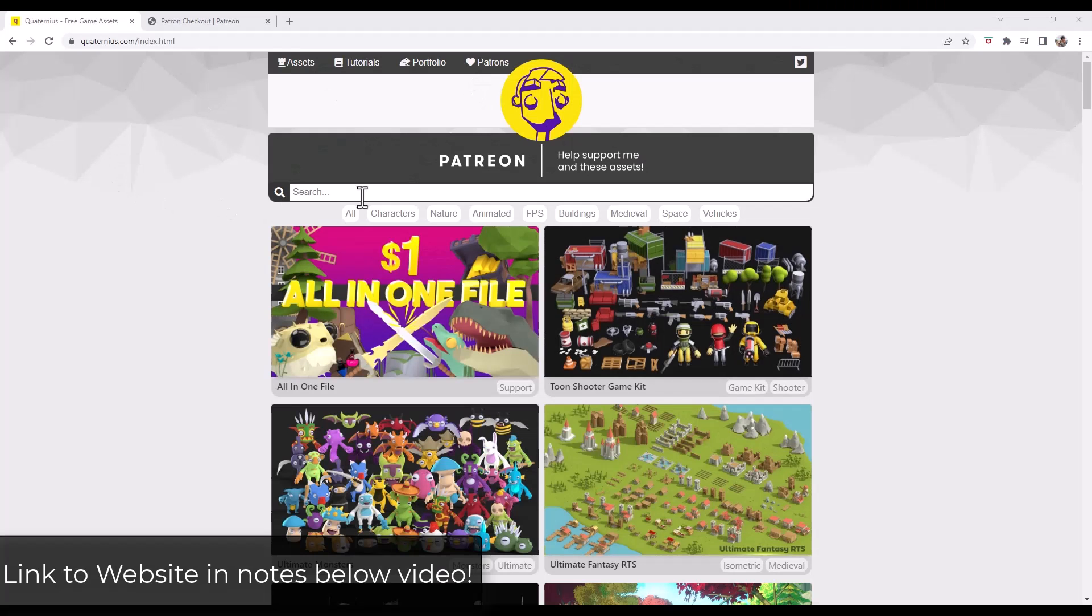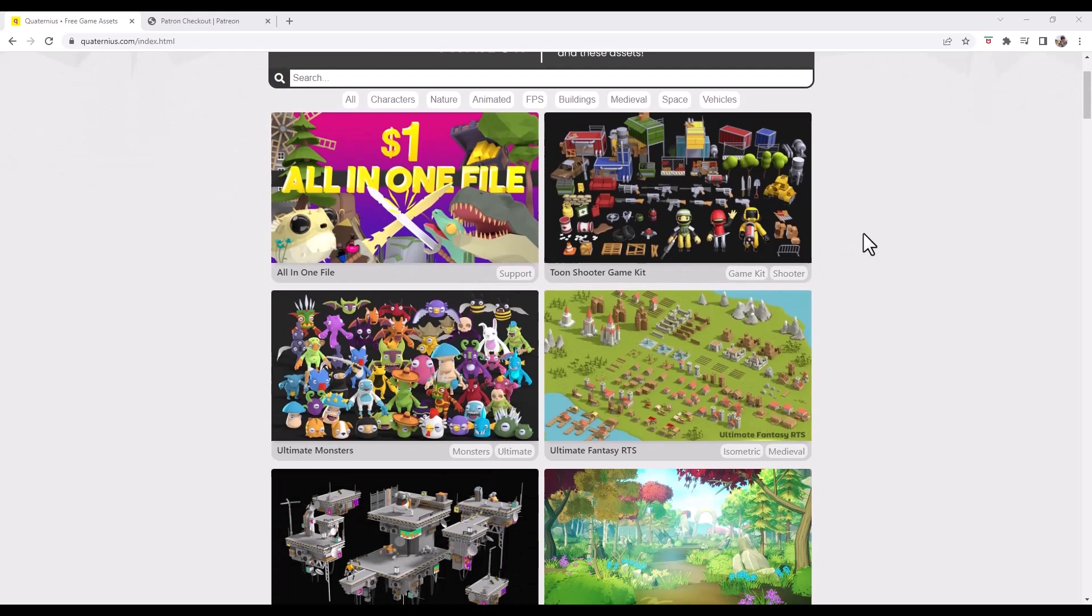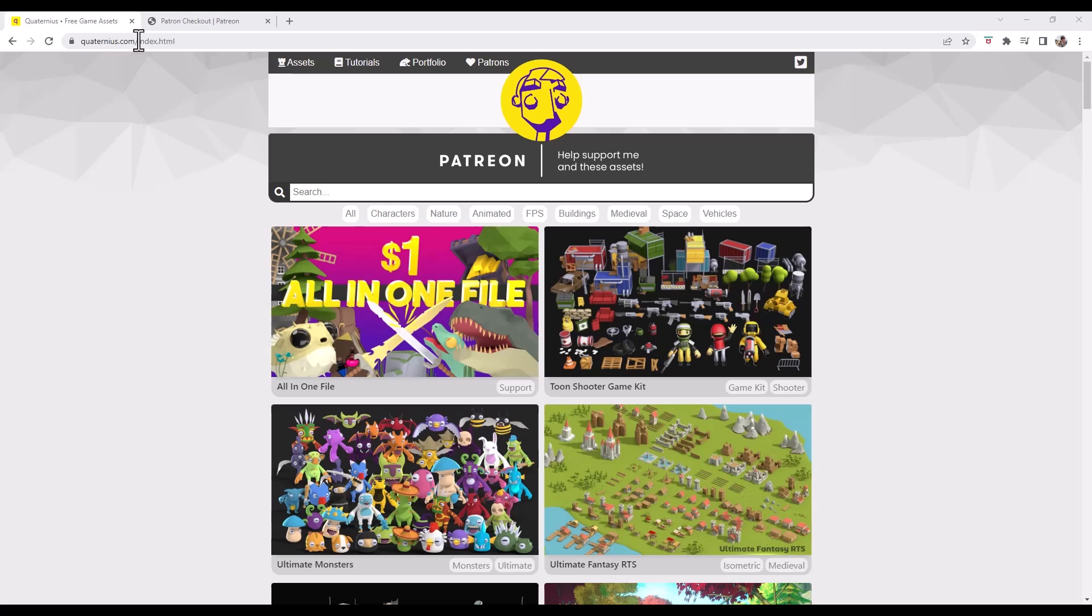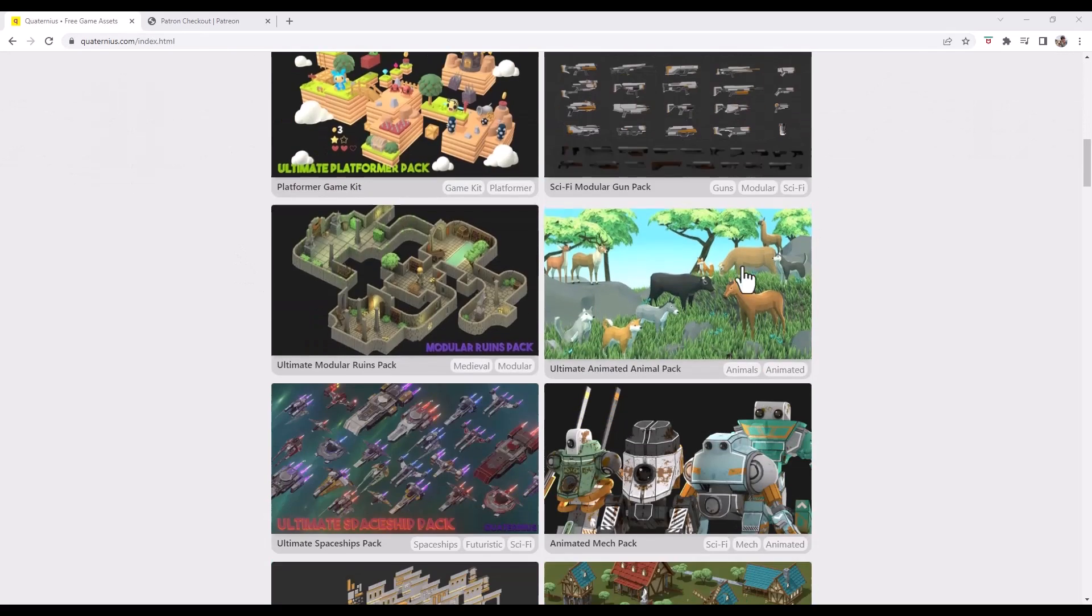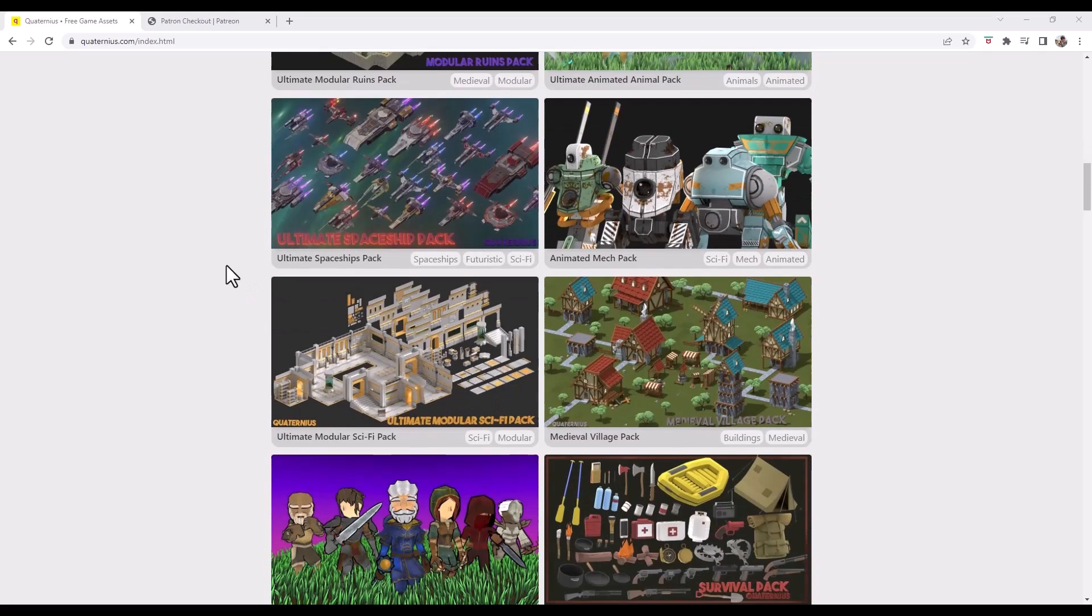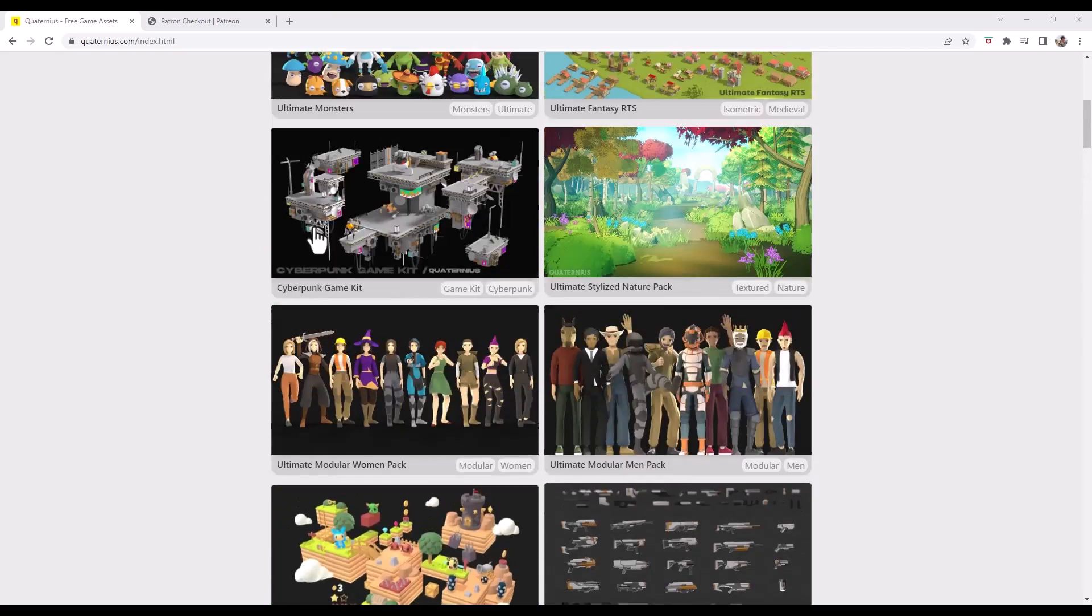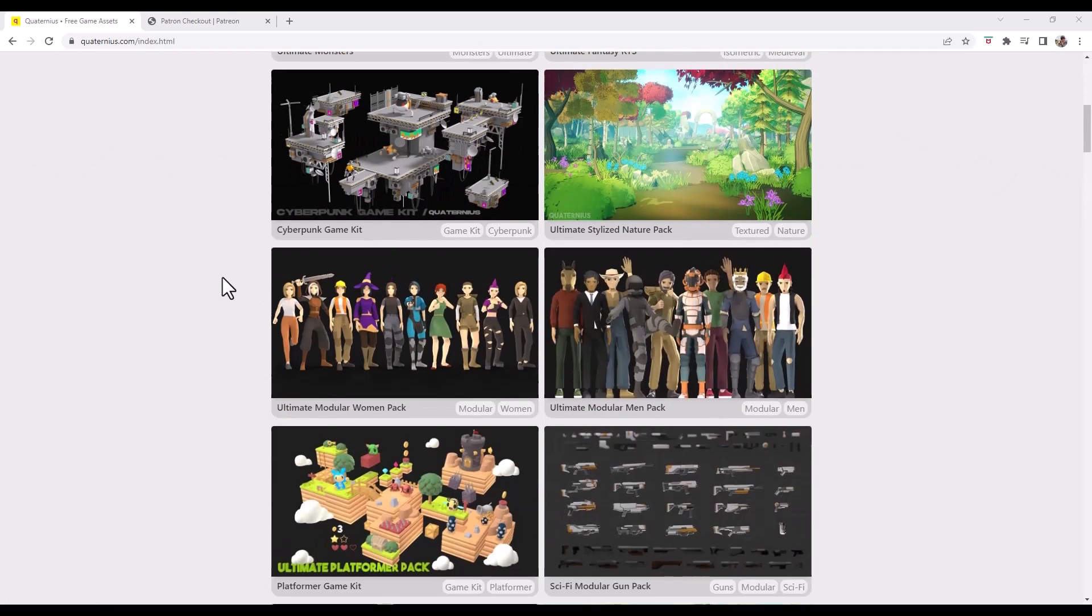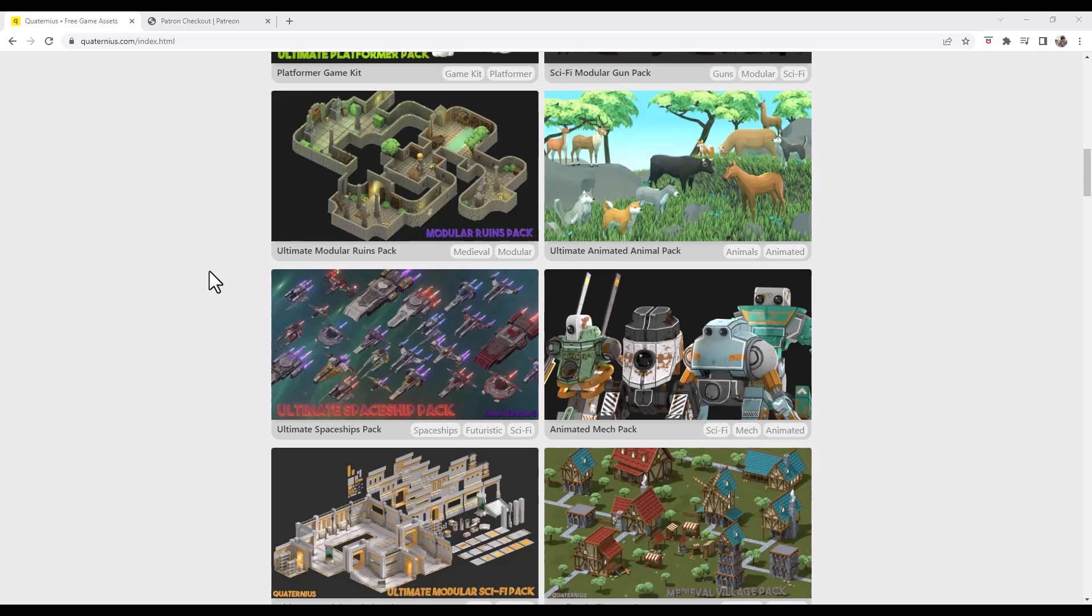Quaternius is a creator that's creating assets that are game ready and available to download for free. You can check out what he has to offer at quaternius.com. I'll link to it in the notes down below, but he's got a huge collection of different assets that you can download for absolutely free, and they come in a number of different formats. They come in some game ready formats and they're also available as blend files.